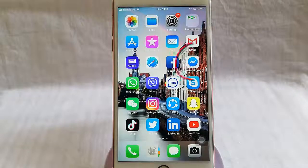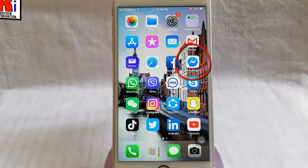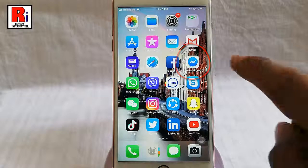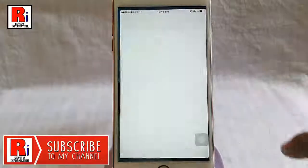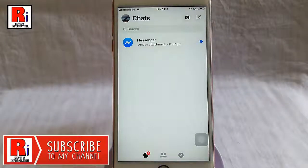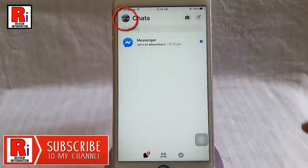Go to the facebook messenger from your apps list. Tap on the profile icon from the top left corner.